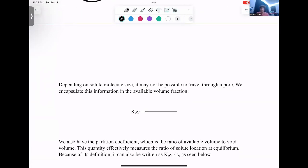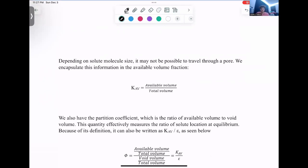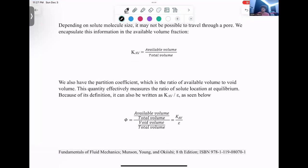Considering solute molecules passing through a pore, the solute molecule may be too big to enter the pore. This is taken into account in the available volume fraction, defined as available volume over total volume — limited by solute molecules already inside the pore blocking others. Another definition is the partition coefficient, which is the ratio of available volume to void volume. It measures the ratio of solute location at equilibrium — how much is outside versus inside the pores. Dividing both by total volume recovers the available volume fraction over porosity.